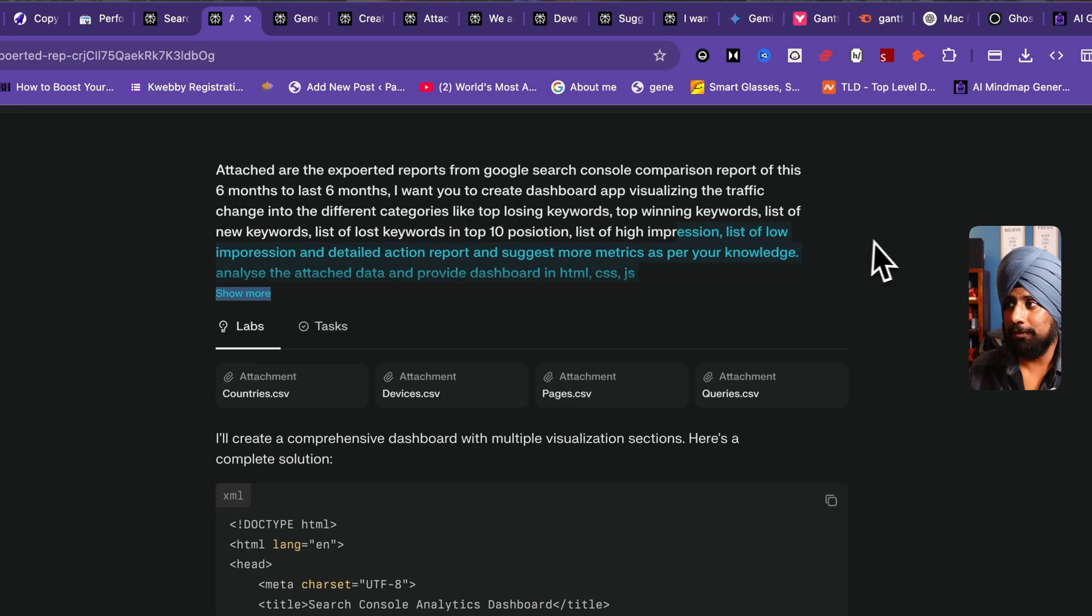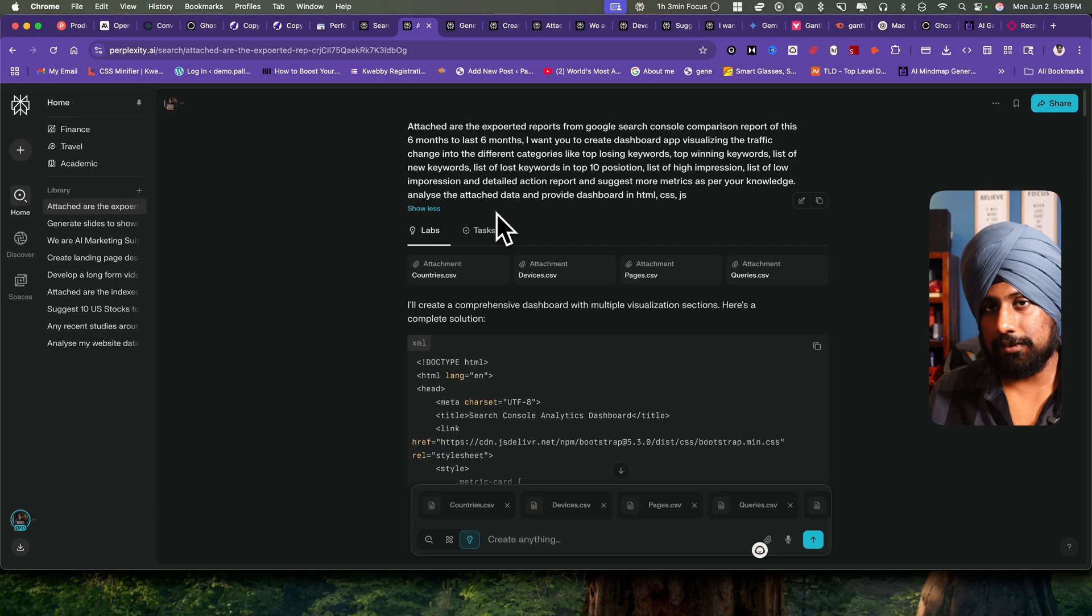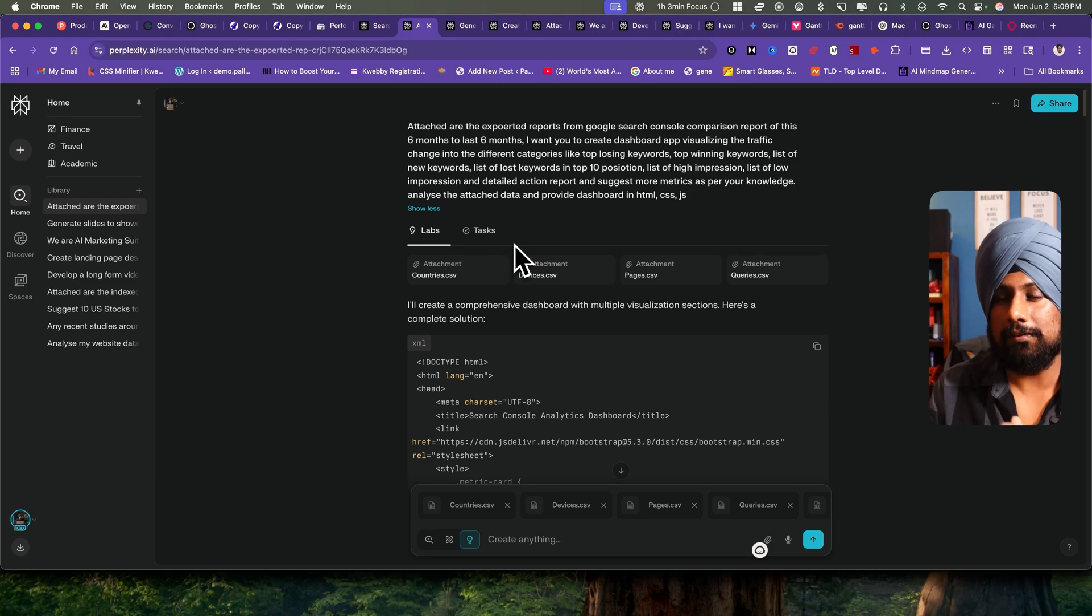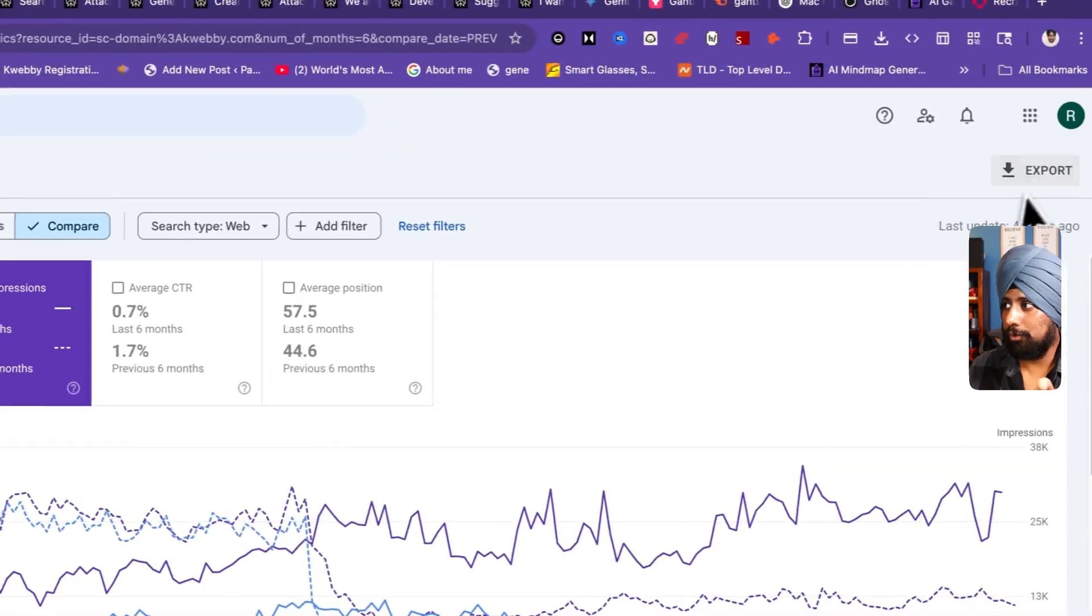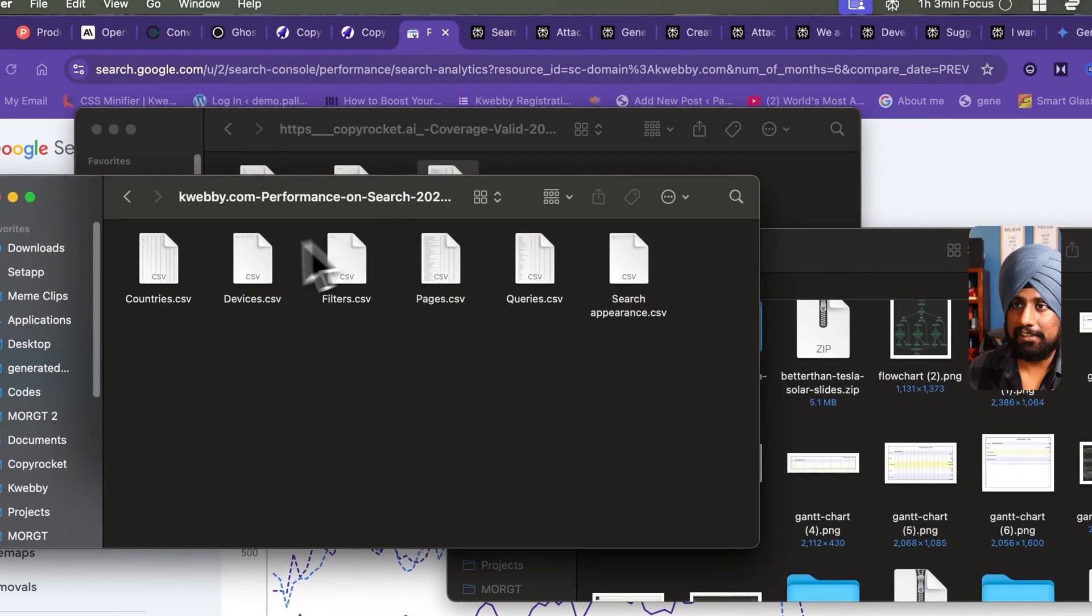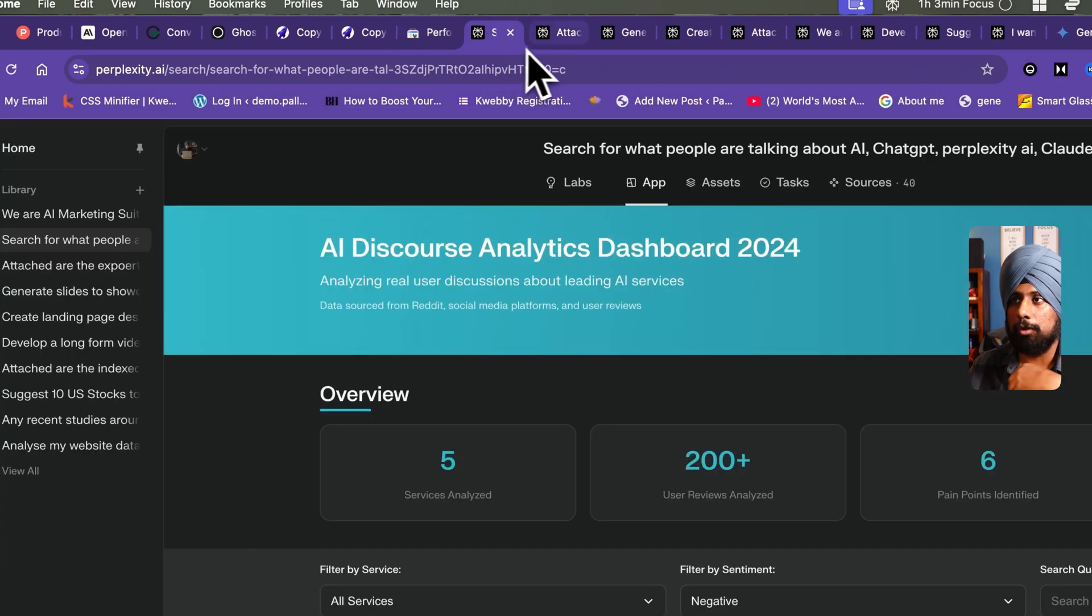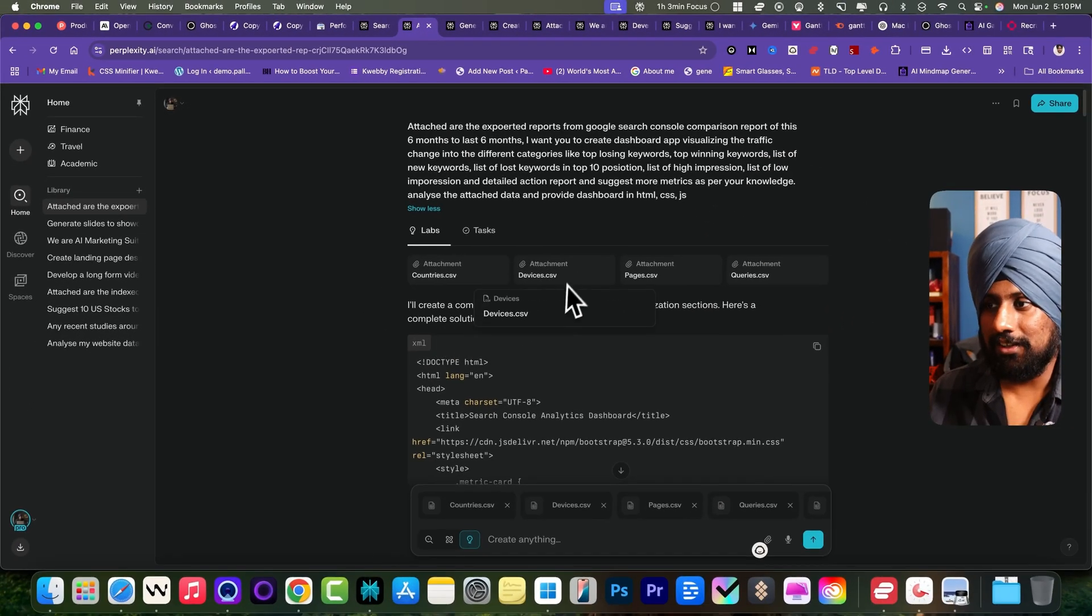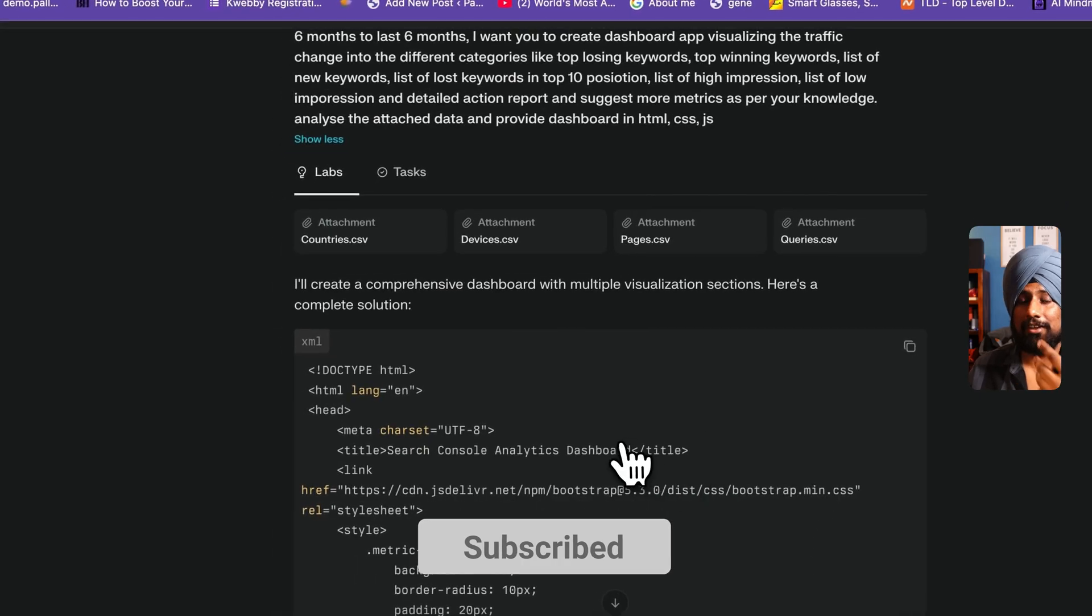List of high impression websites and list of low impression. This is the analysis I wanted as my dashboard. But here's the thing: if you are using Perplexity Labs for reading the files, those files, then it won't work that well. Because we have provided five files, what I've done is I've downloaded this. You will get five files here: countries, specific devices, filters, pages, queries, and search opinions. Six files you will get, but it does not perform that well in analyzing those files. It just created a comprehensive dashboard straight away. It doesn't even create an app and I've tried it multiple times but it failed miserably.